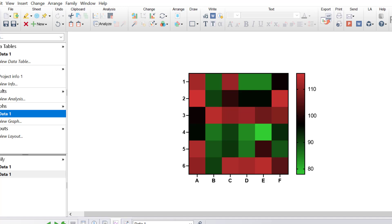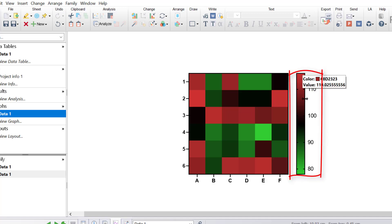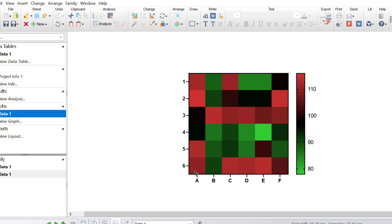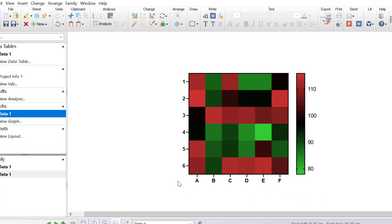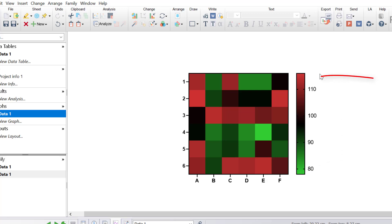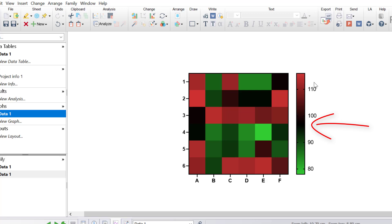Let's explore this heatmap in more detail. The heatmap itself is displayed on the left with the gradient key on the right. Each row represents a different sample or tissue, and each column represents a different gene. The colour of each cell corresponds to the normalised gene expression values from the data table. By looking at the gradient key, green at the bottom of the scale represents the lowest gene expression value, red at the top indicates the highest, and black cells are values in the middle of the two extremes.